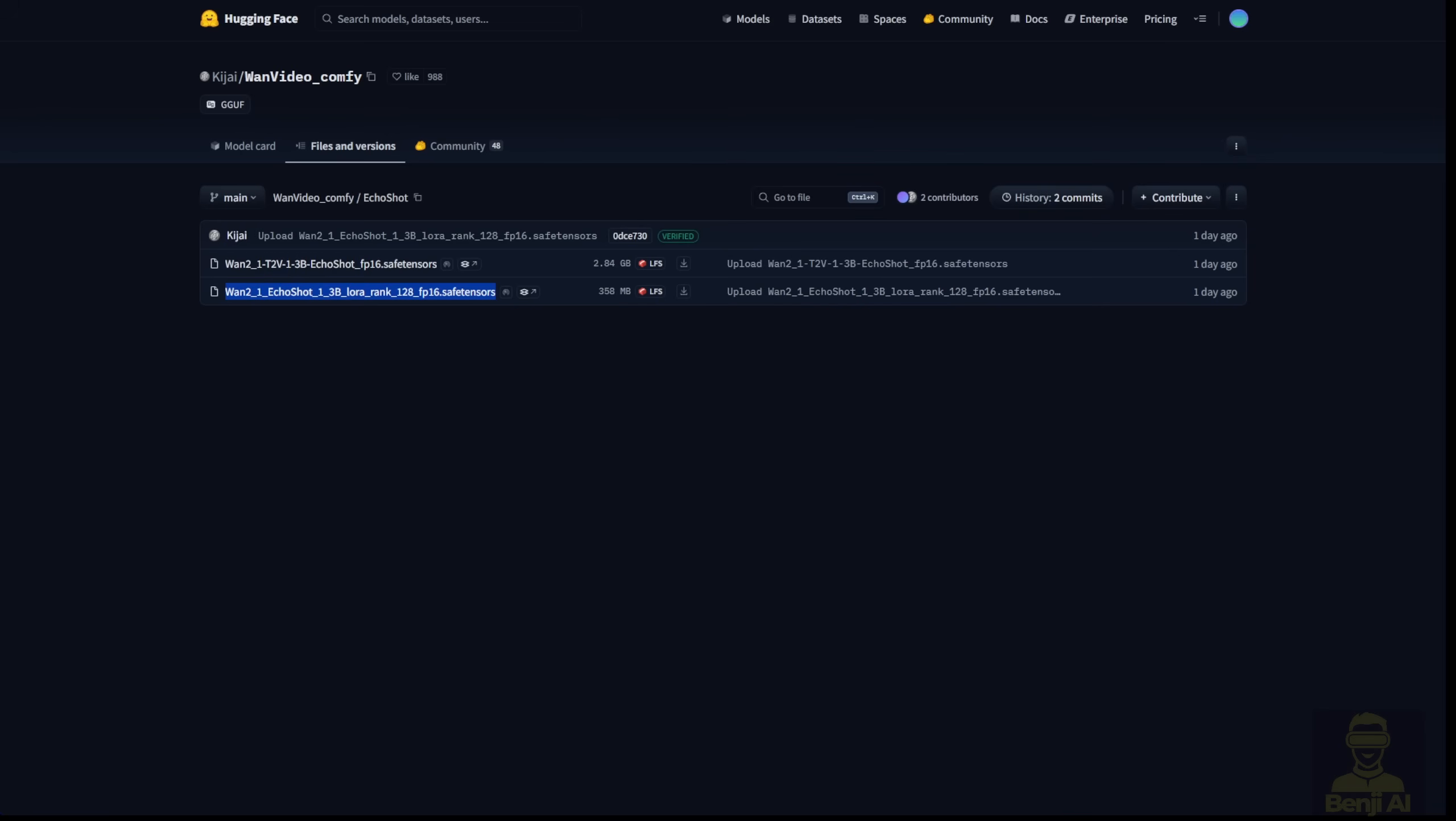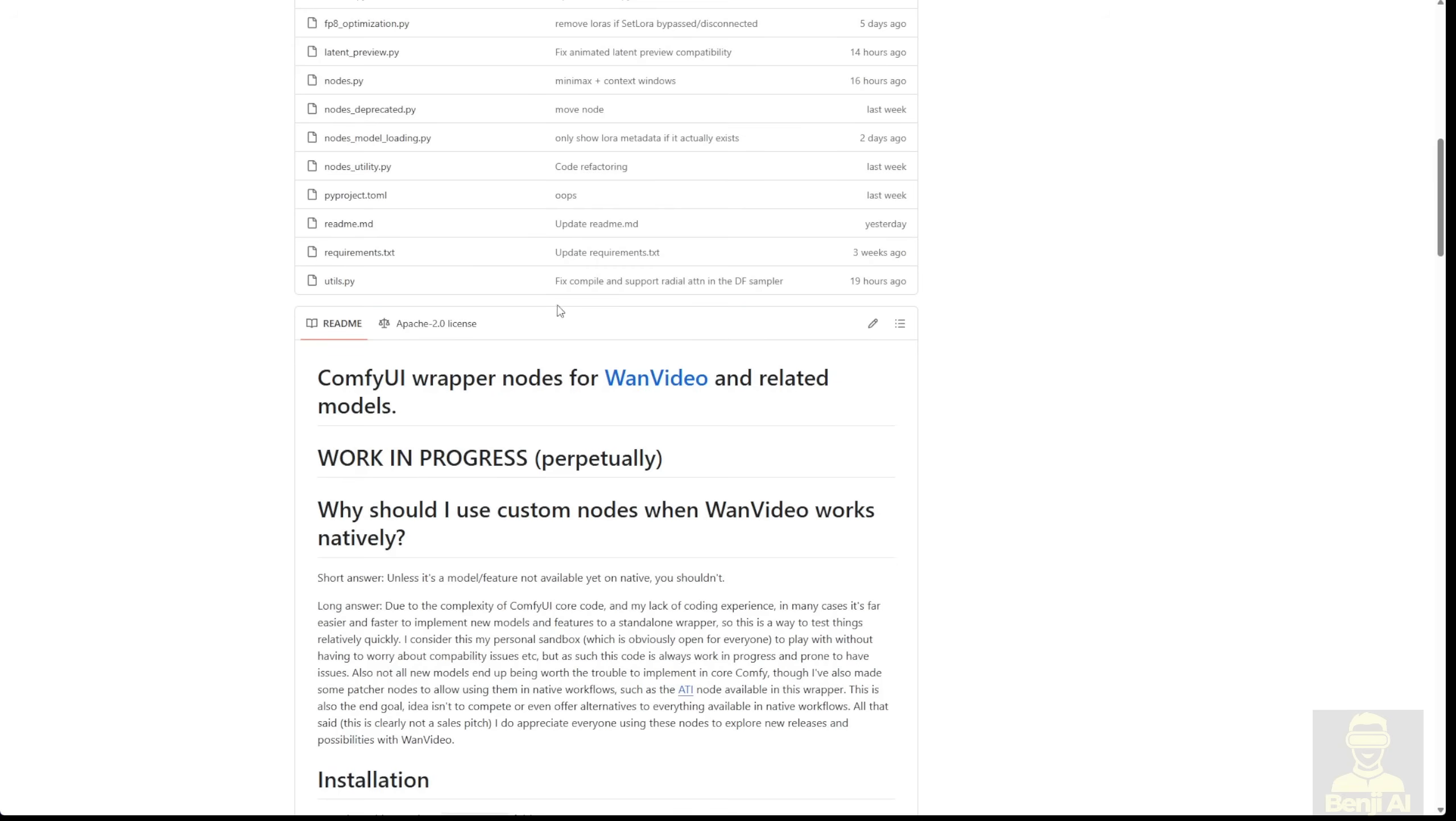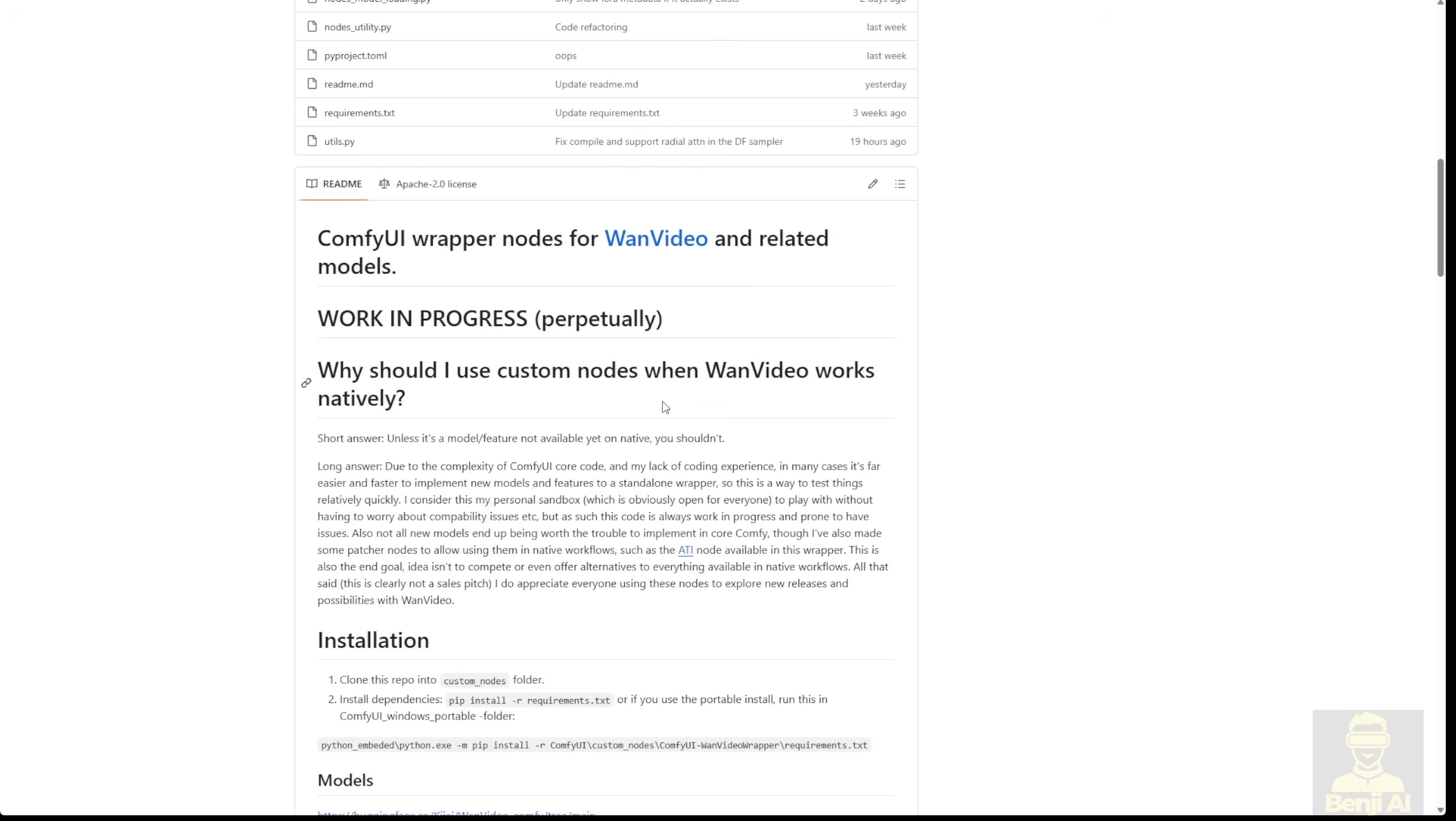Hopefully, sooner or later, there will be a 14b model release. Or maybe they'll wait for WAN 2.2 to come out and train a new updated version. Who knows, right? So, let's check out how we can use it at this moment.